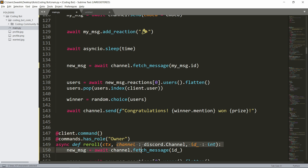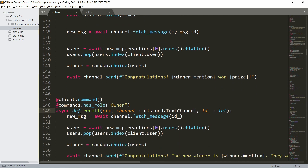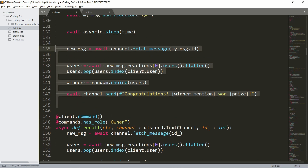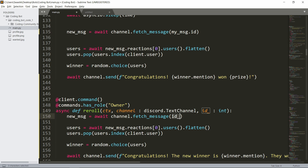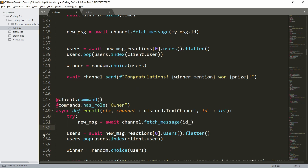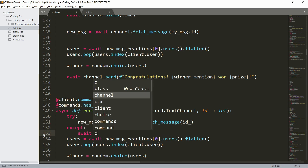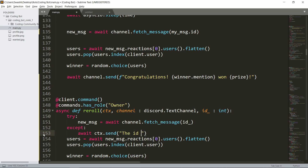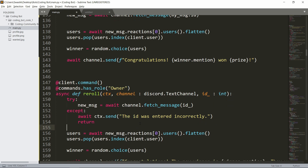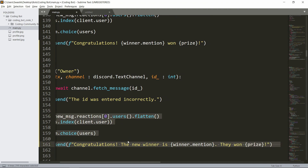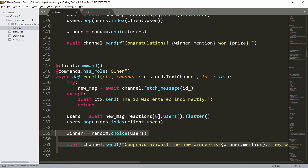The reroll command uses the same decorators. async def reroll takes the channel where the giveaway was hosted and the message ID as an integer. The channel parameter is typed as discord.TextChannel. We fetch the message using the provided ID inside a try block — if it fails, we send a message saying the ID was entered incorrectly and stop. If it succeeds, we pick another random user and announce the new winner.